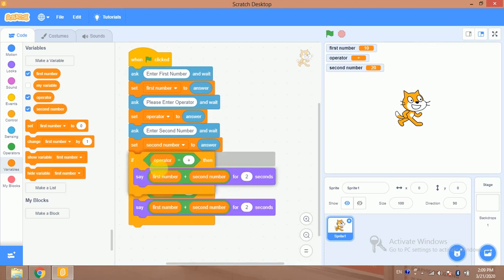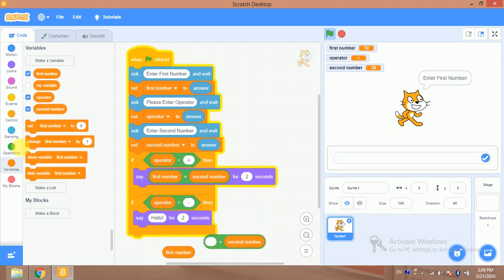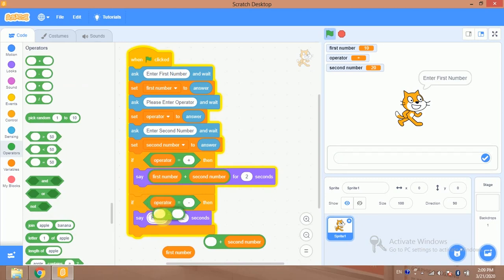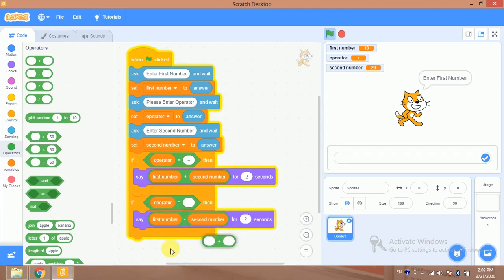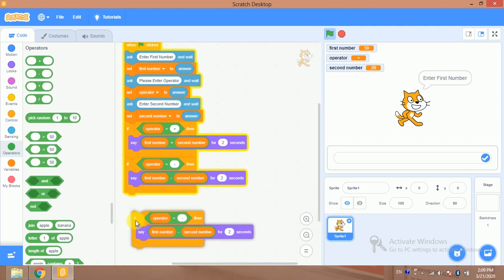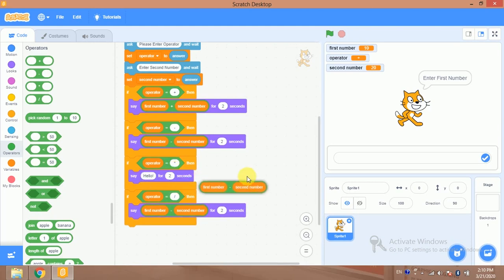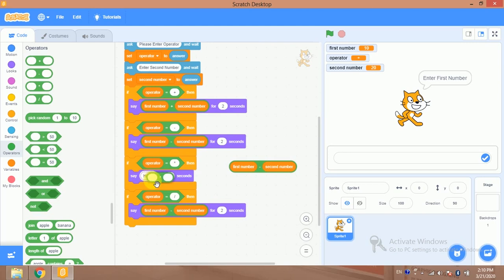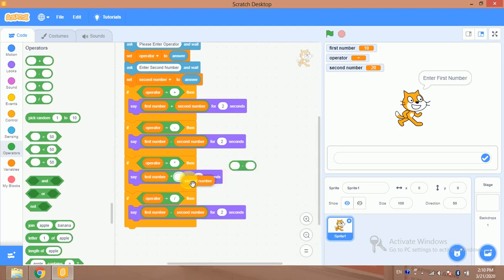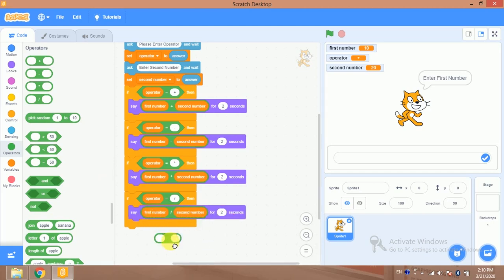For subtraction, whenever the user enters minus, I use the subtraction block and subtract the first number from the second number. The same approach applies for multiplication — I duplicate the block and use the multiplication operator to multiply the first number with the second number. For division, I use the division block and divide the first number by the second number.